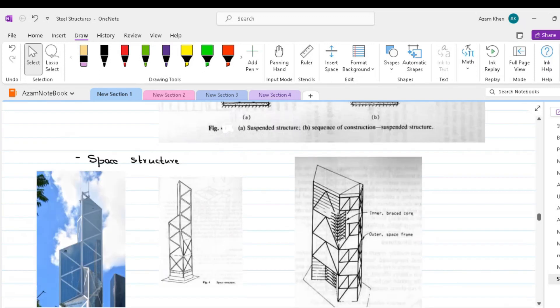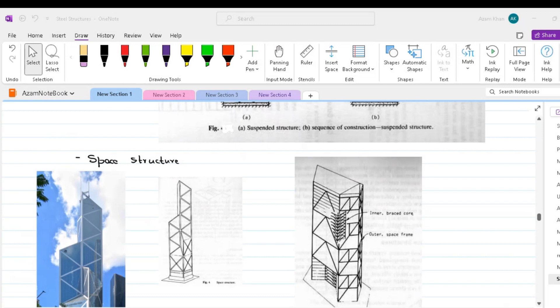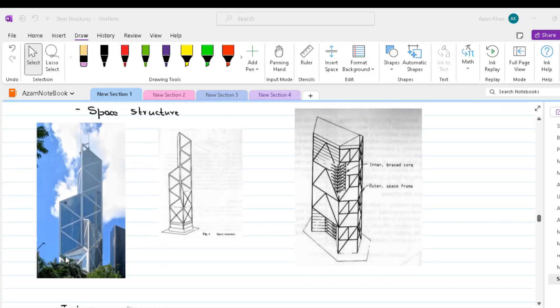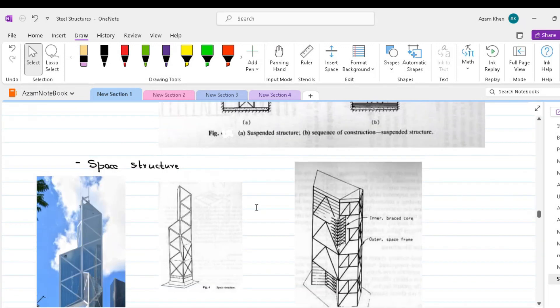The final structure form is space structures. The primary load-resistant system of a space structure consists essentially of a three-dimensional triangulated frame as distinct from an assembly of a planar bends, whose members serve dually in resisting both gravity and horizontal loading. The result is a highly efficient, relatively lightweight structure with a potential for achieving the greatest heights. The 76-story HSBC Bank or Hong Kong Bank of China building is a classic example of space structure.